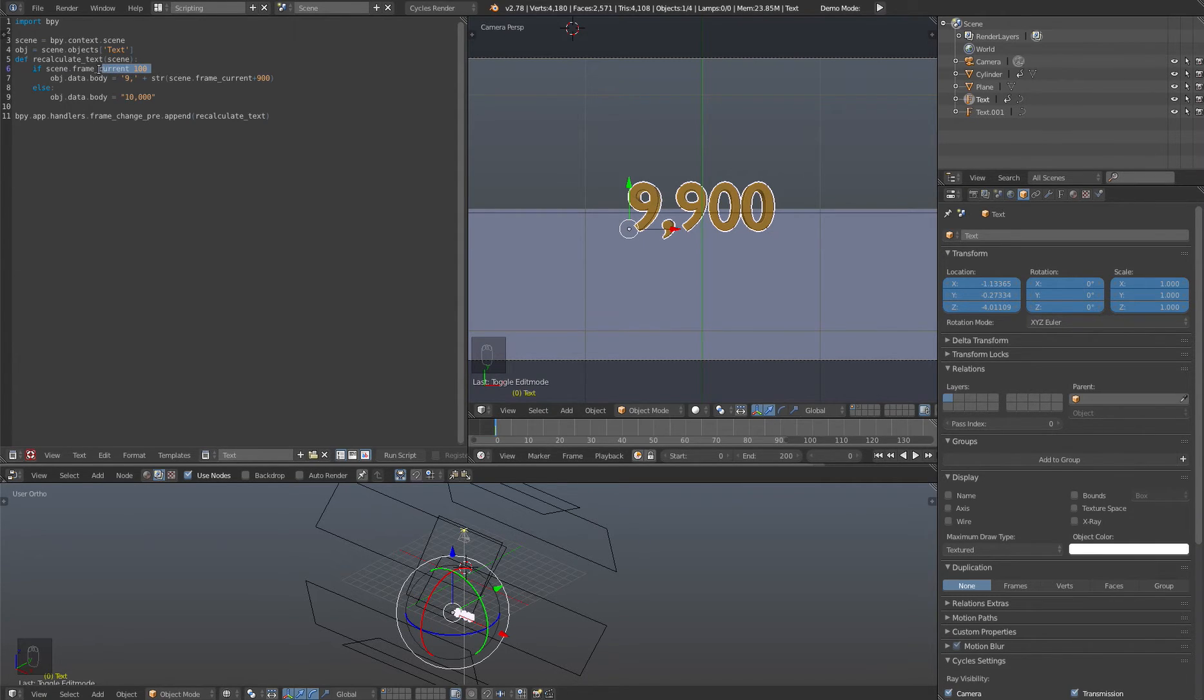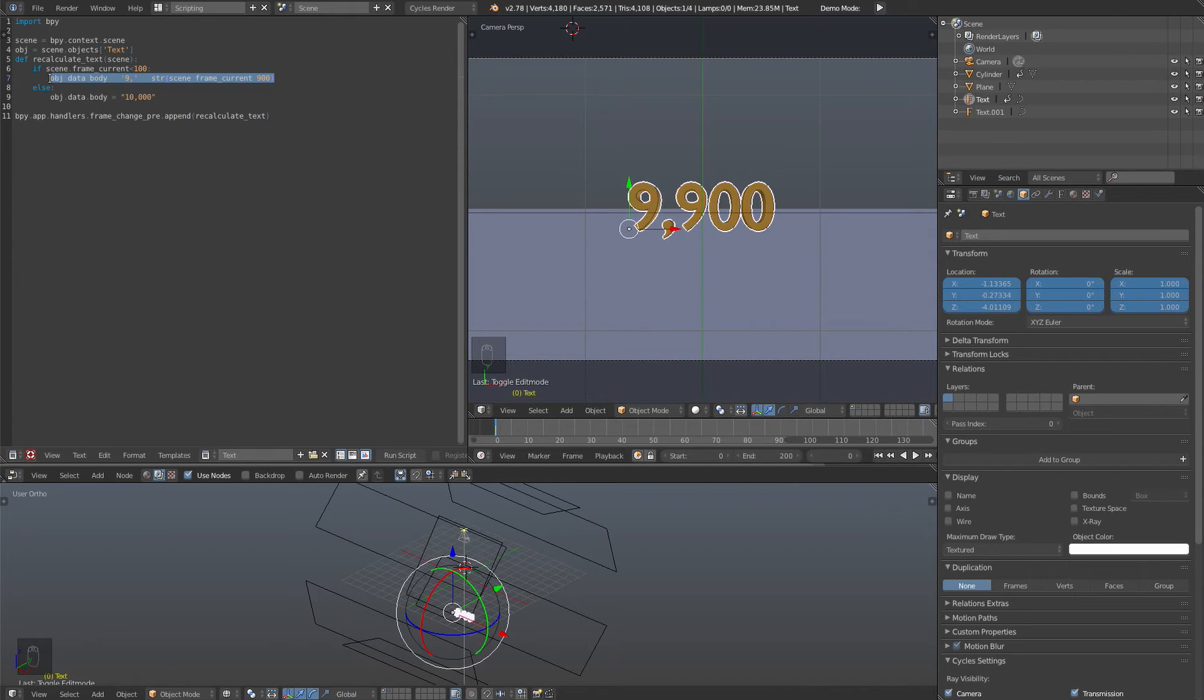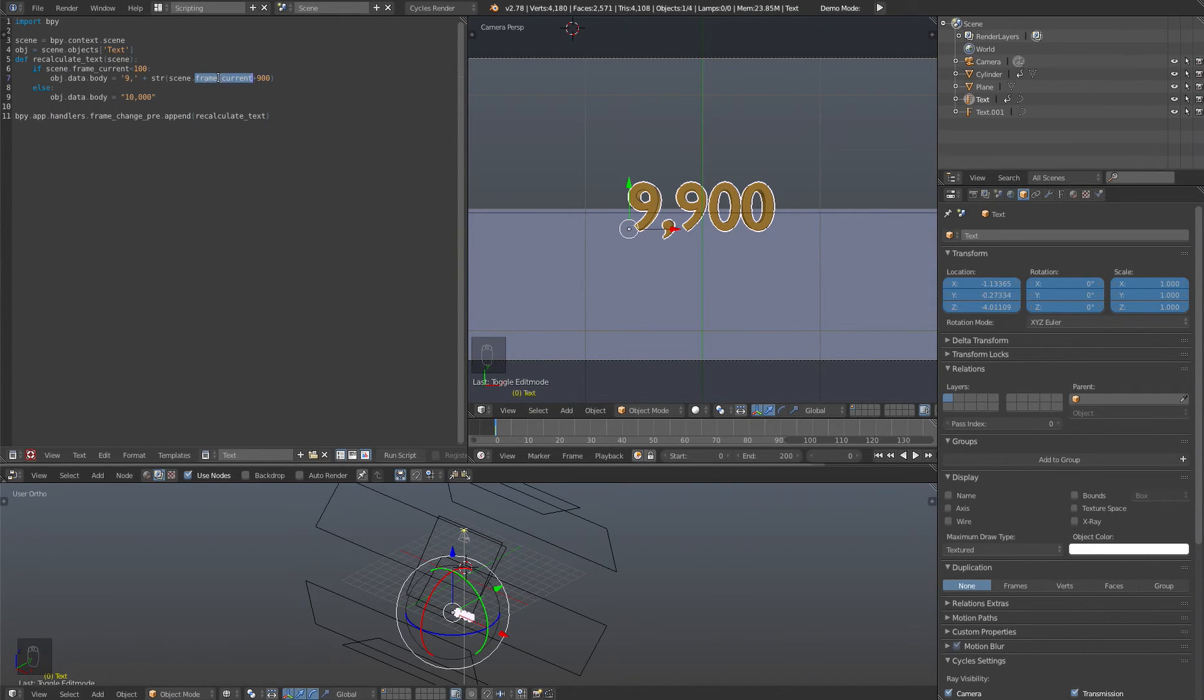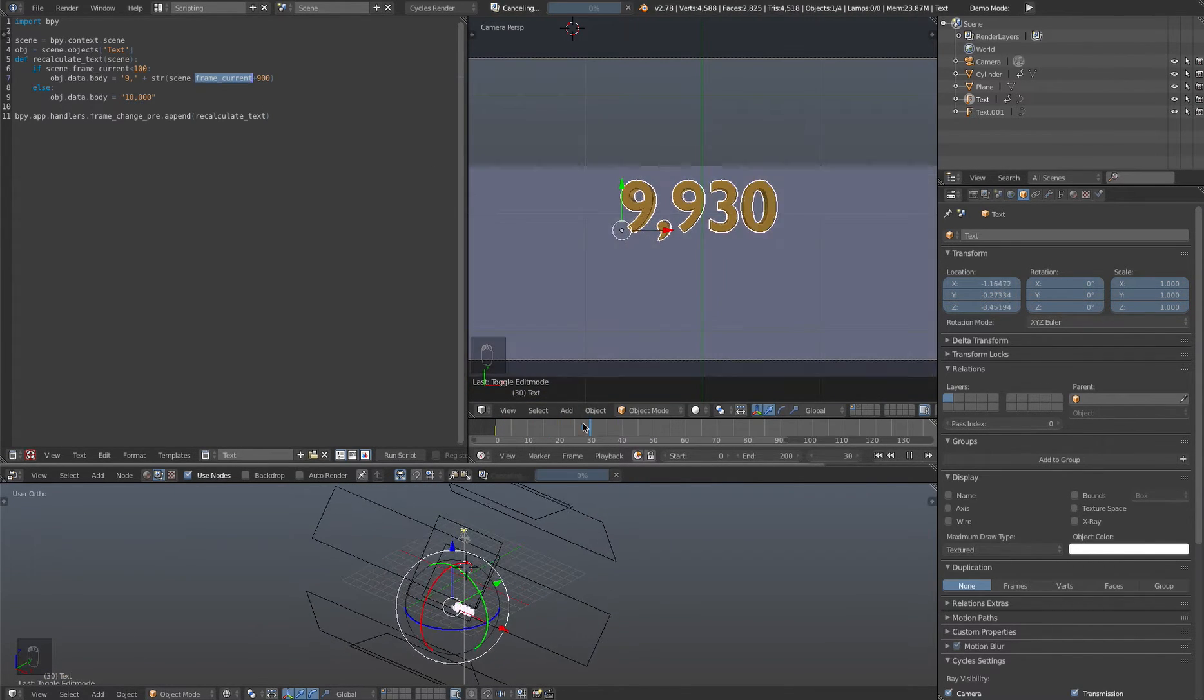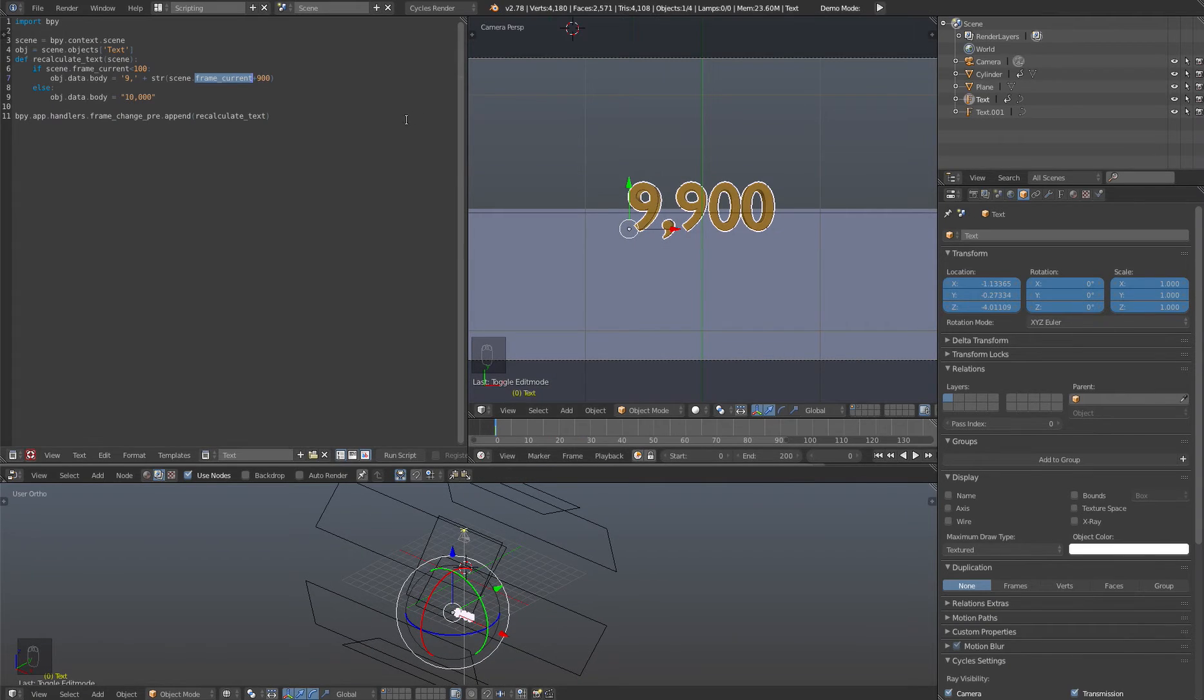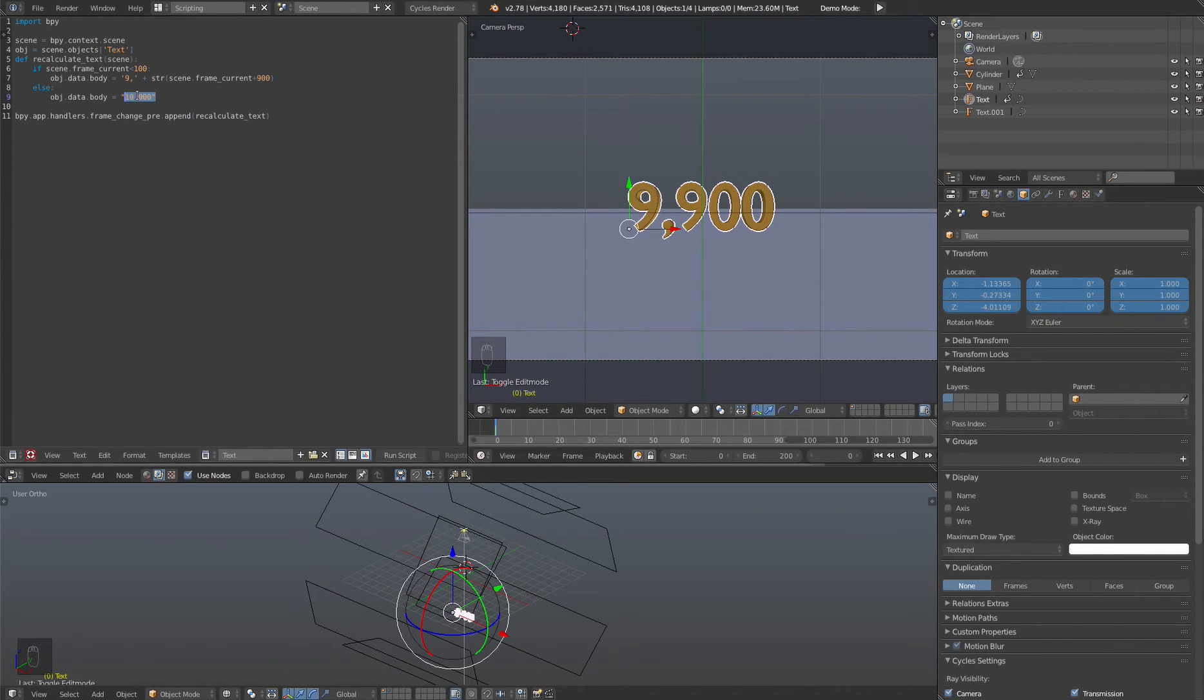So the first thing we're going to do is create a little simple if statement. So if the scene current frame is less than a hundred, then we update the text object text. So we just give the object data body this string to work with. So as you can see here, we're adding the current frame number to 9900 in order to come up with the count up or you can count up and back. And once we've hit gone past frame 100, we just say, then go ahead and just set it to 10,000 because there's no need to count anymore.